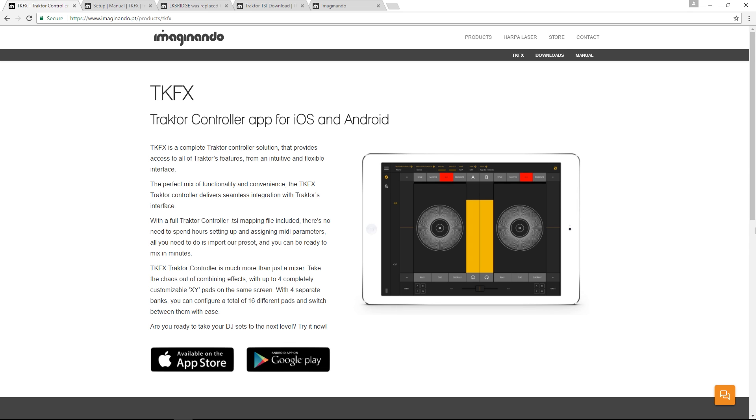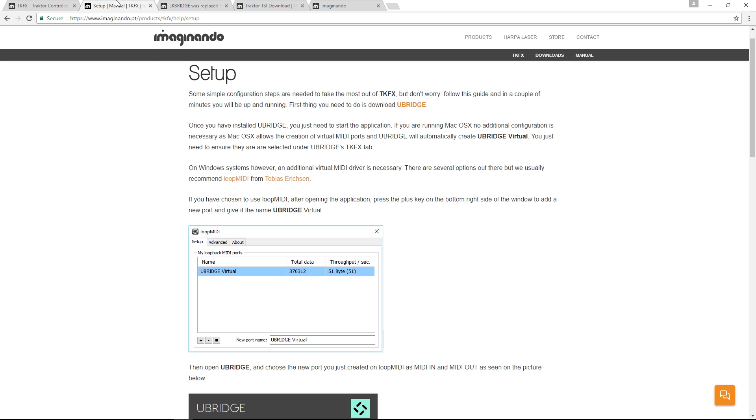After you've downloaded and installed TKFX, you should come to the setup page of the TKFX help and download the LoopMIDI software and the U-Bridge.